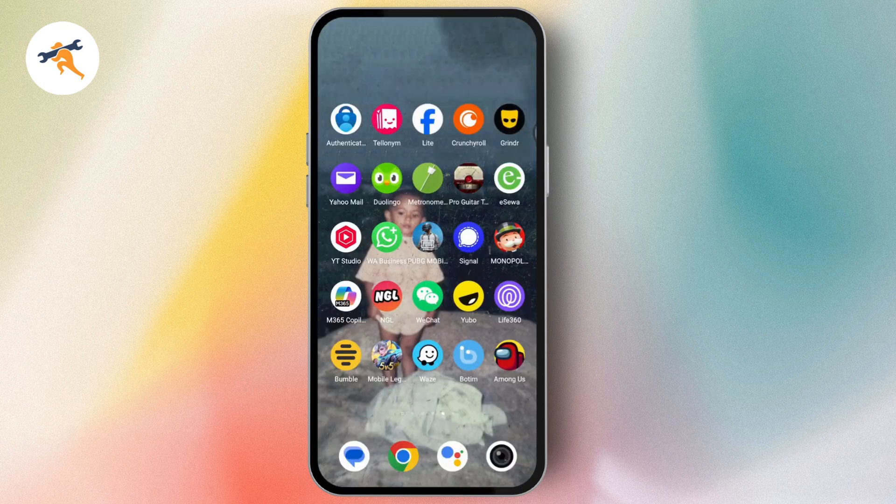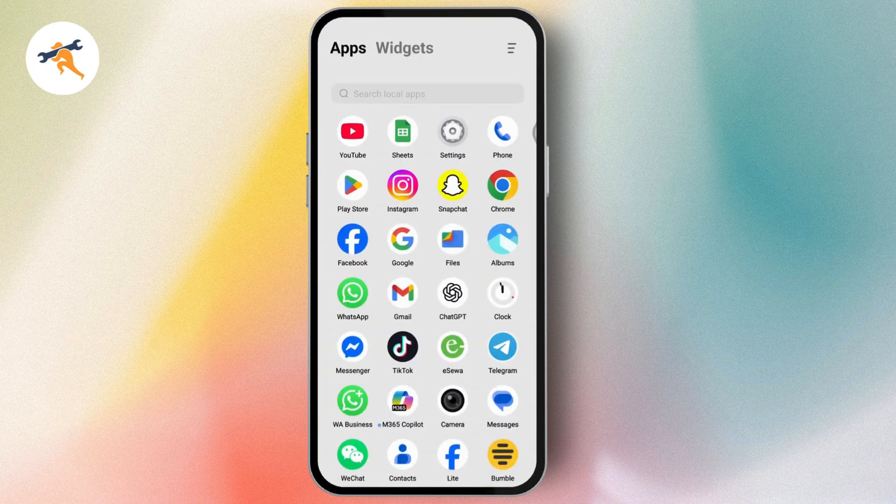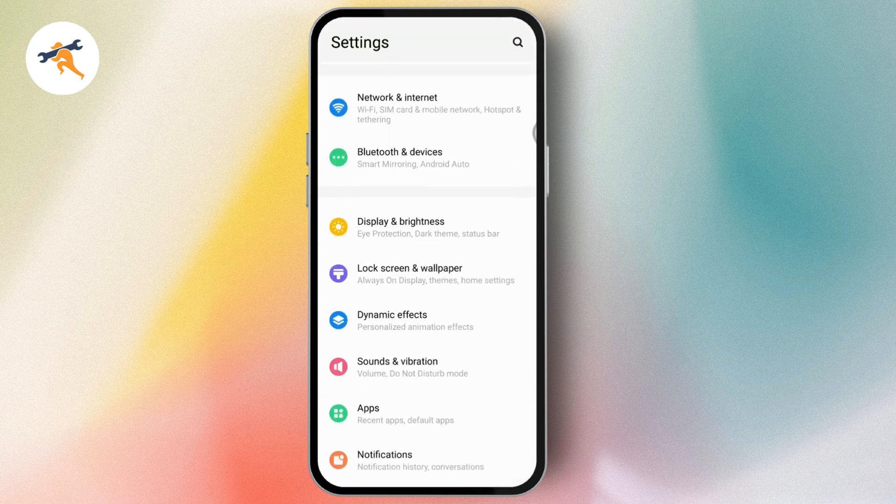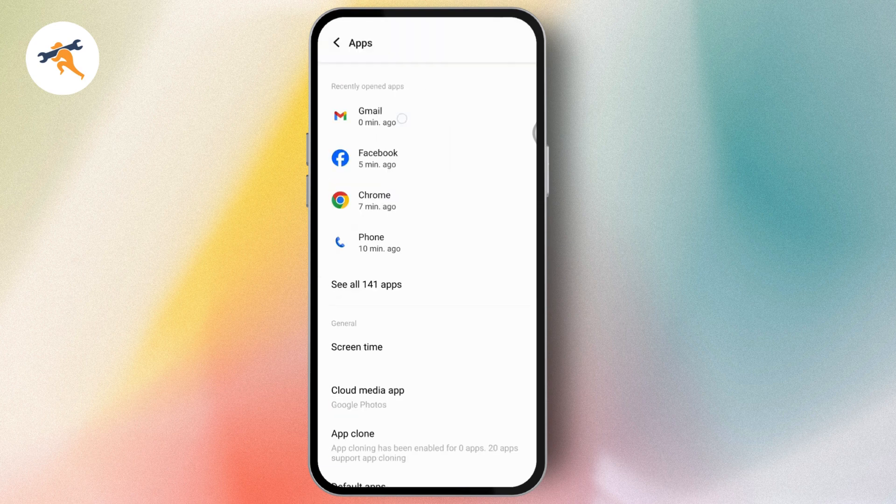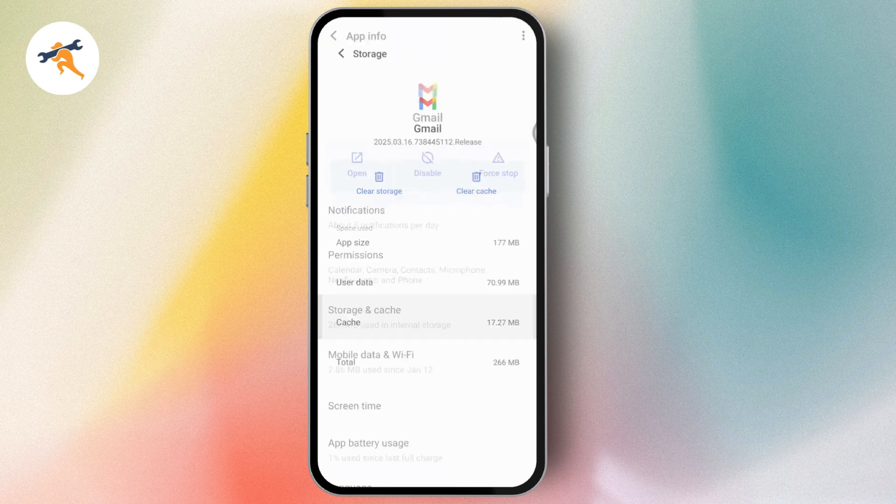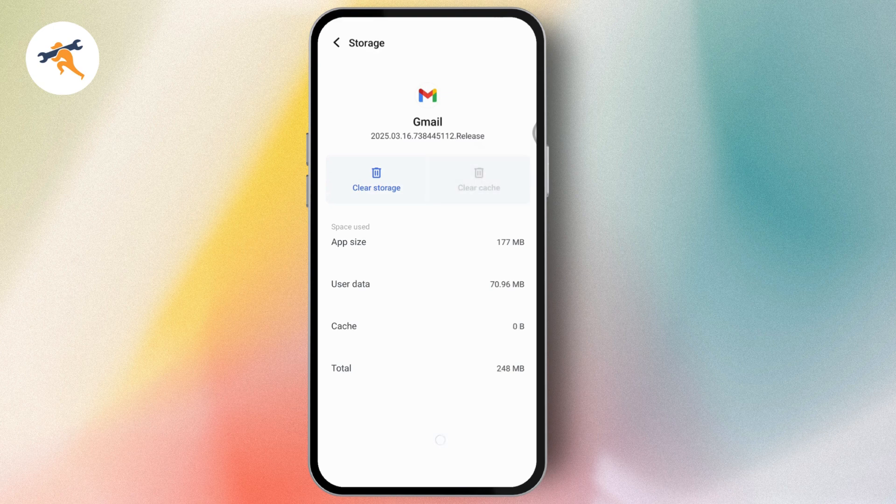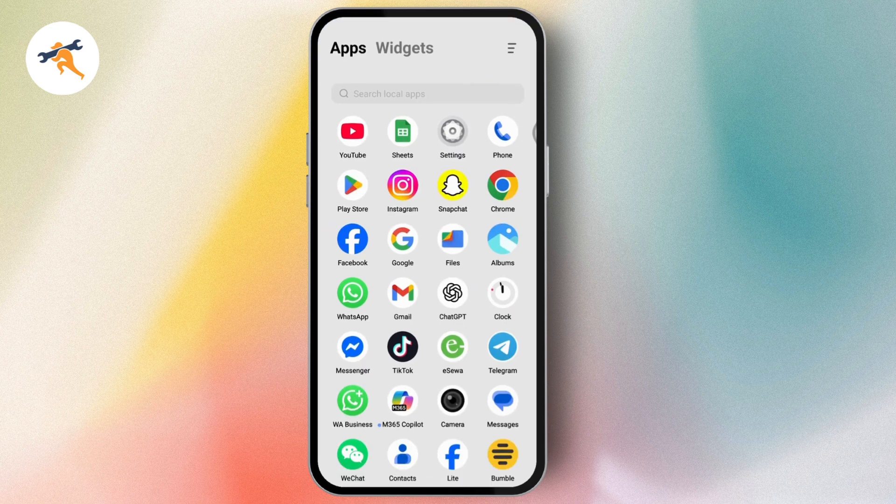If that doesn't work, open your settings. Scroll down and tap on apps, then tap on Gmail. Now tap on storage and cache. After that, clear cache. After clearing your cache, your problem might be fixed.